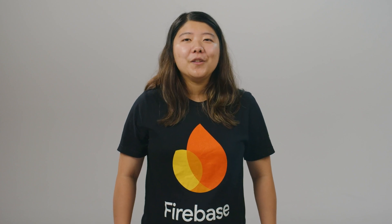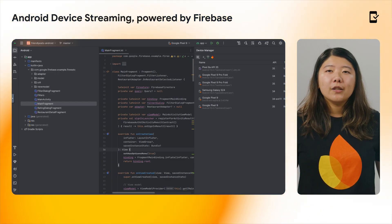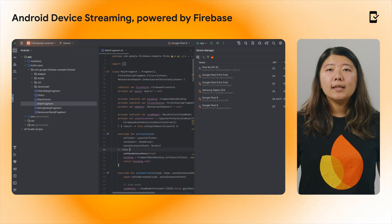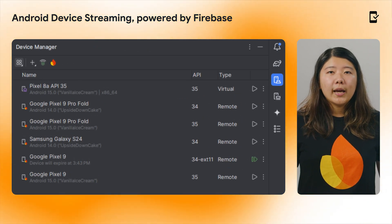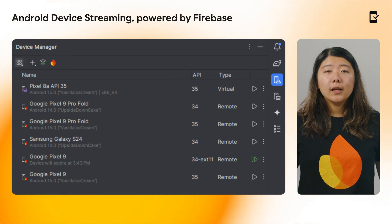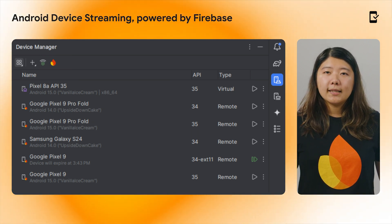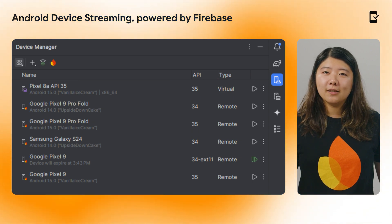Let's begin with a new way to test your apps. Android Device Streaming, powered by Firebase, is now generally available. Android Device Streaming allows you to test your applications on remote, physical Android devices hosted in Google's data centers. You can connect to and interact with the latest devices directly from Android Studio, including the new Google Pixel 9 series and select models from Samsung, Xiaomi, and others.